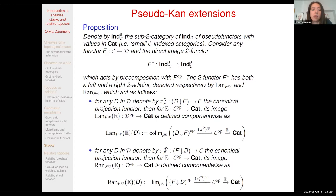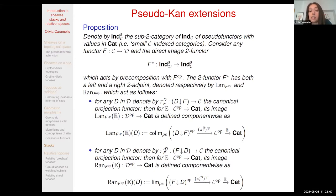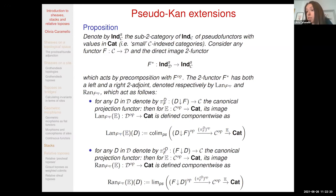Whenever you have a functor F from C to D, composing with F is a two-functor from the category of indexed categories over D to the category of indexed categories over C. This is just pre-composition. What is interesting is that, as in the pre-sheaf case, we have two adjoints—one on the right and one on the left—which we can call the pseudo-Kan extensions. They are defined similarly to the usual Kan extensions, except that we replace the category of sets with the category of small categories. Sometimes it is possible also to take values in bigger categories by using cofinality arguments.